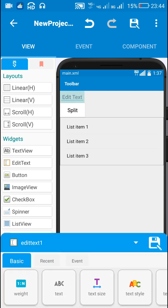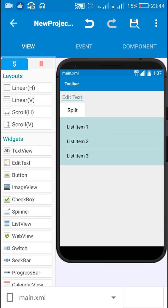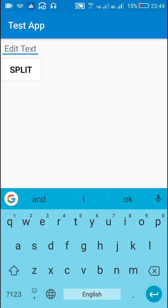So here I have an edit text field in which I can enter the string or the sentence. Then I have this button. When I click the button, the sentence will be split into words and all those words will be displayed in this list. I will just show you a demo.